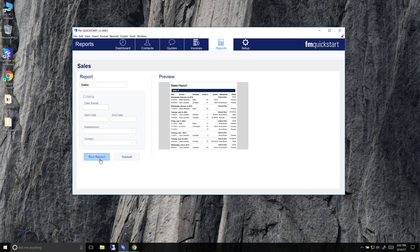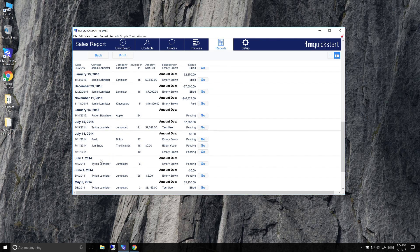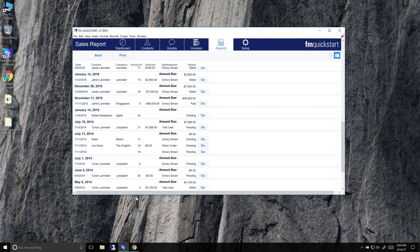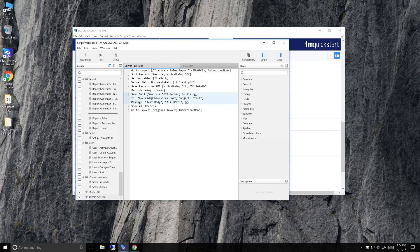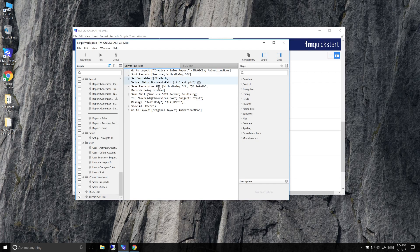So this is FileMaker client. If I go ahead and just run a report, this is what we're used to seeing, this kind of thing. If I go in, I have some scripts set up in here. This one just prints it and sends an email.